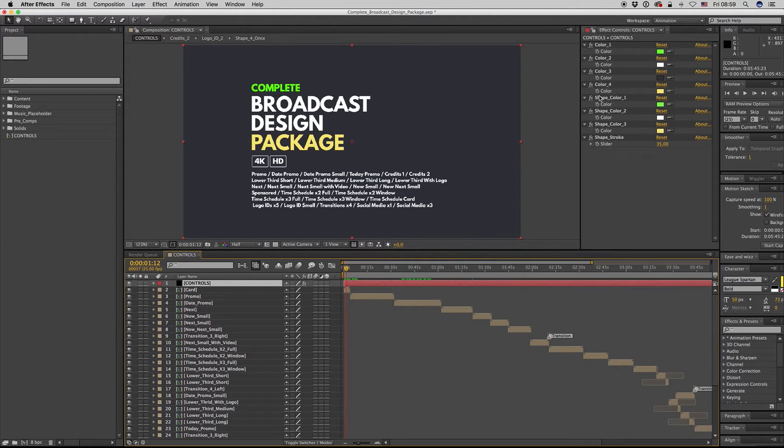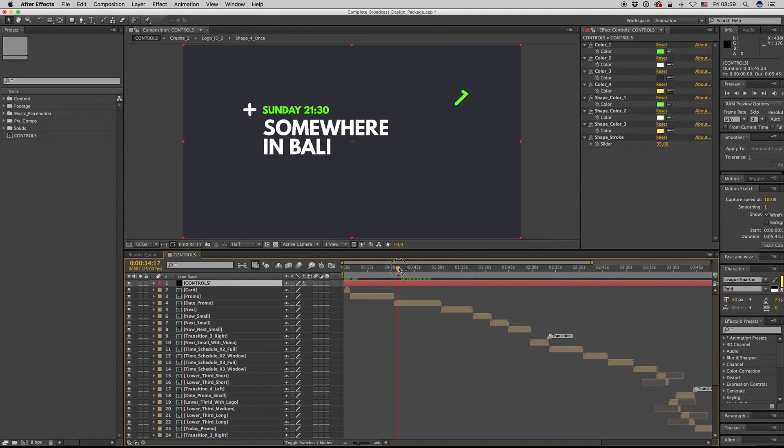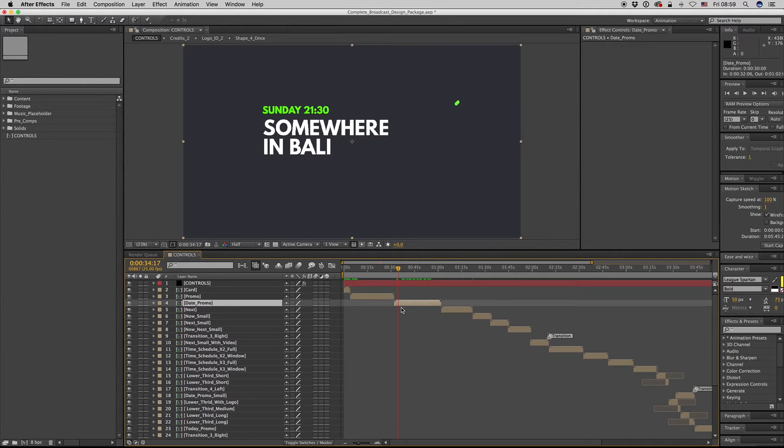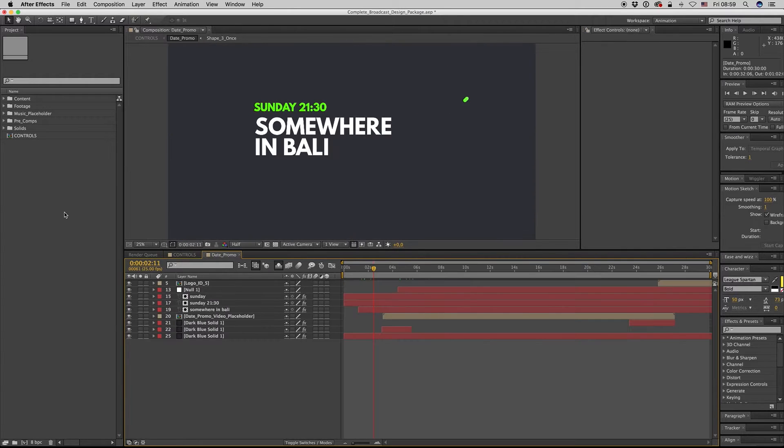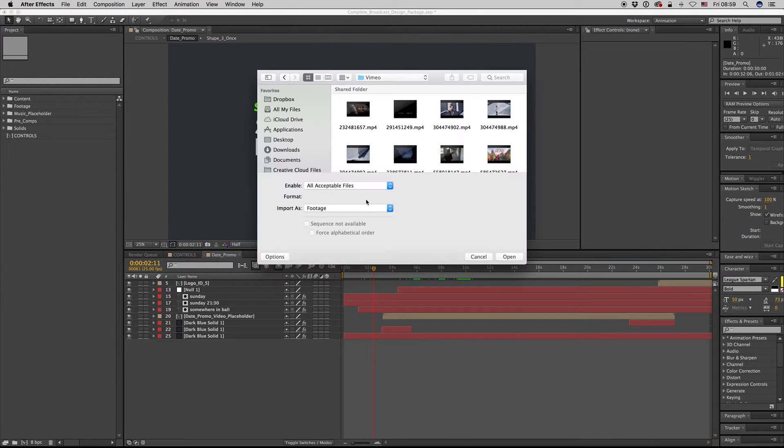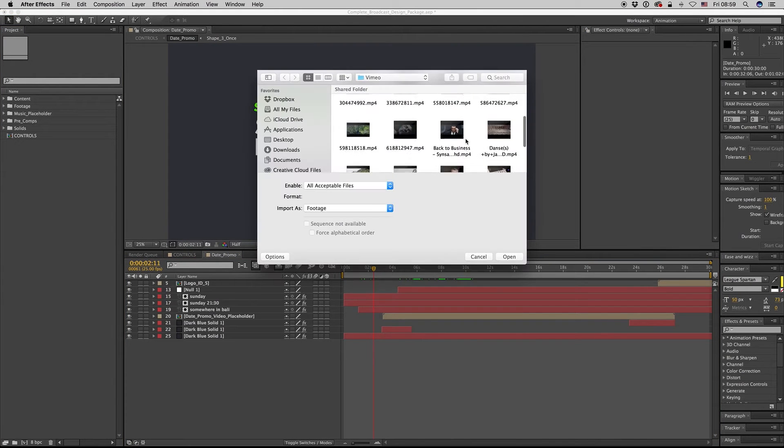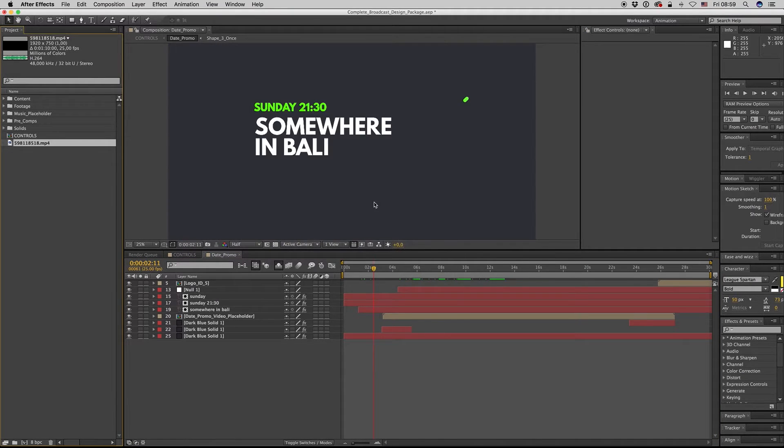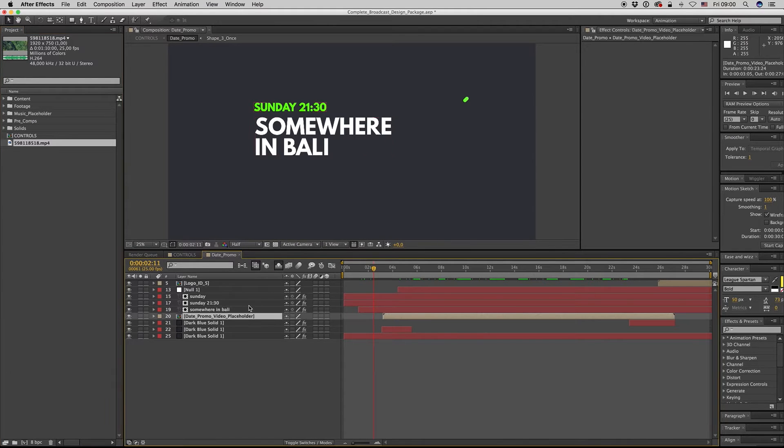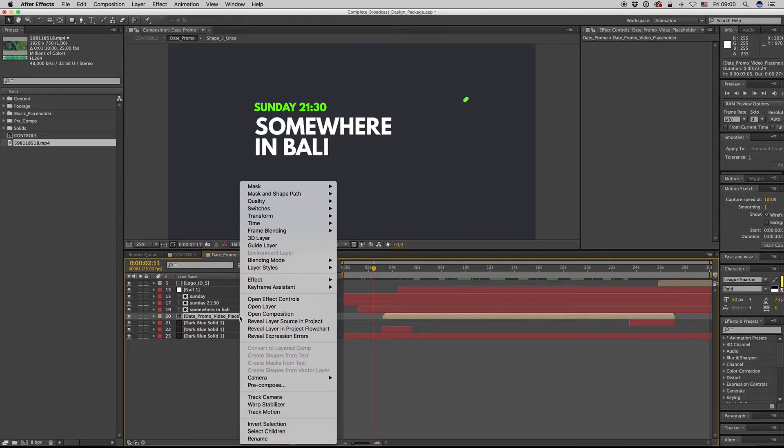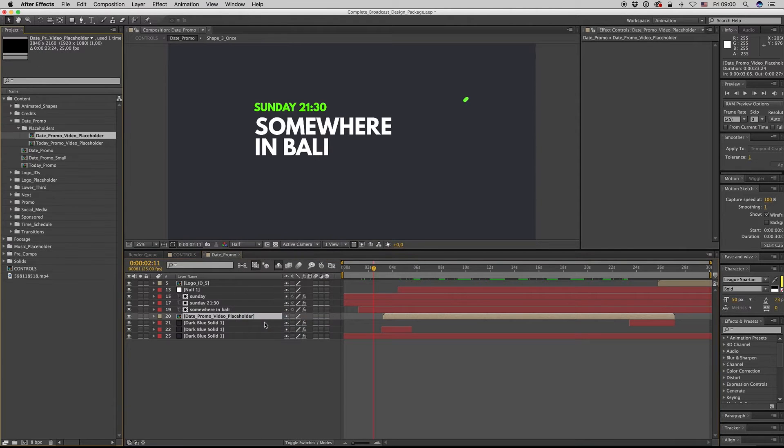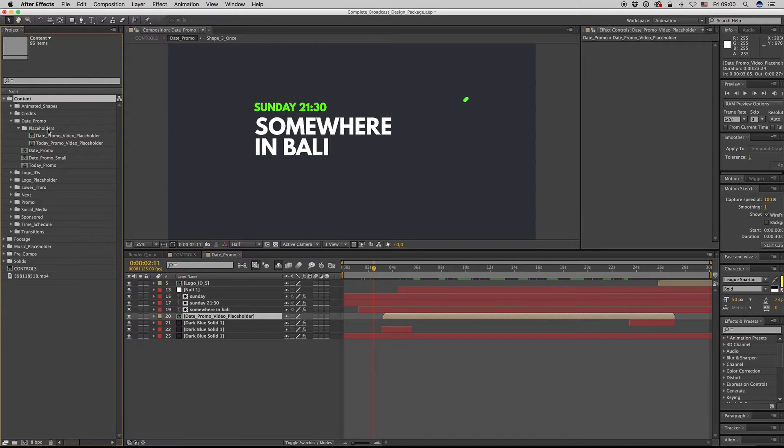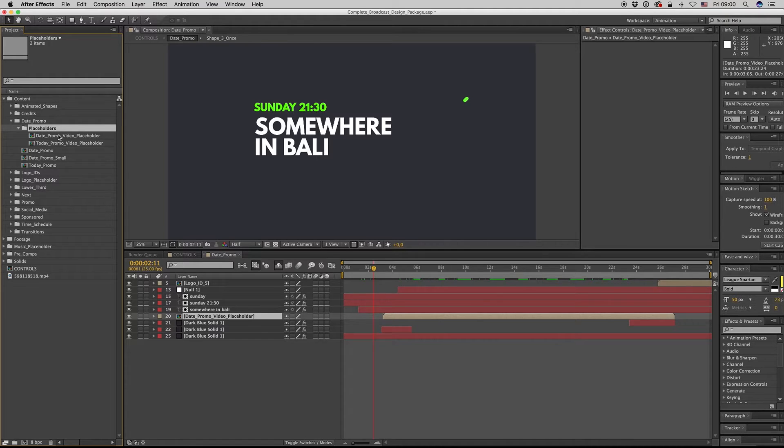For the same colors and the same stroke, let's say first of all bring a video here. We want to put a video on the date promo. Here is the date promo video placeholder. Right click, reveal in project to find where it is.